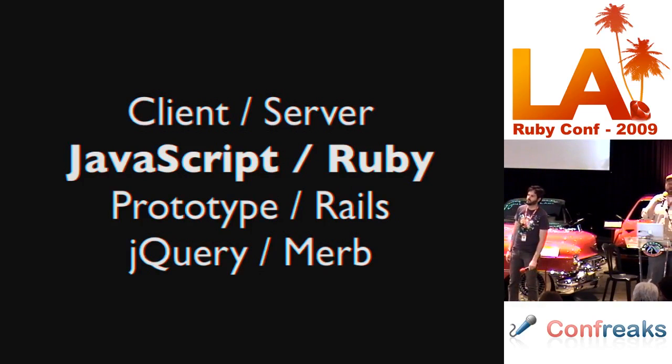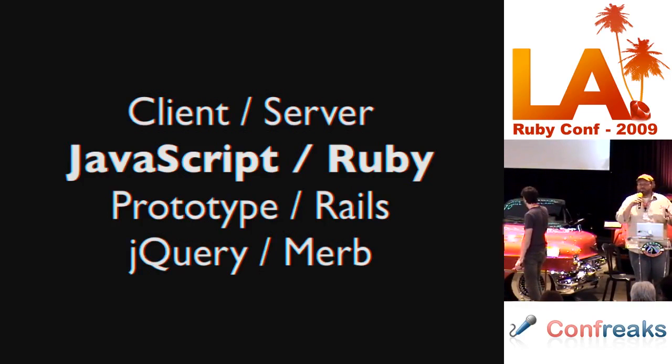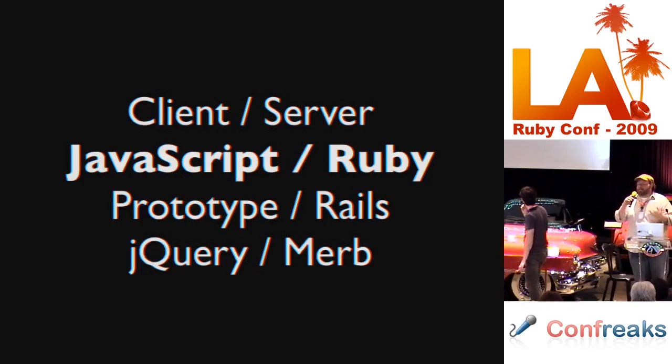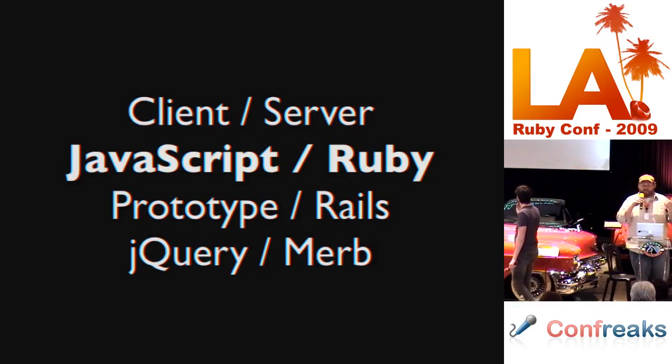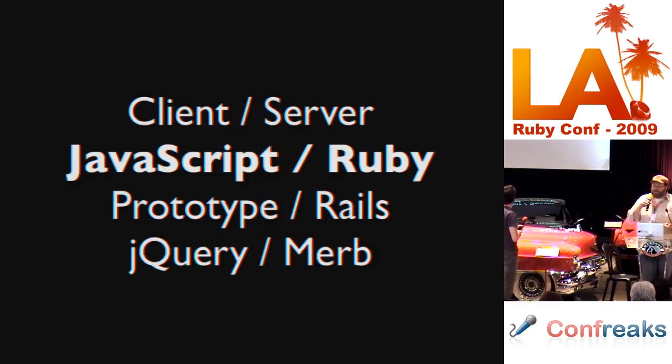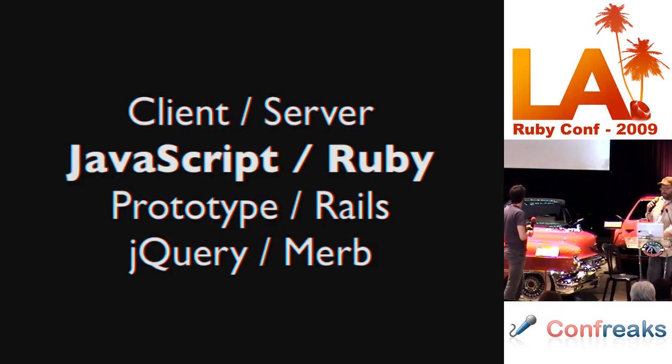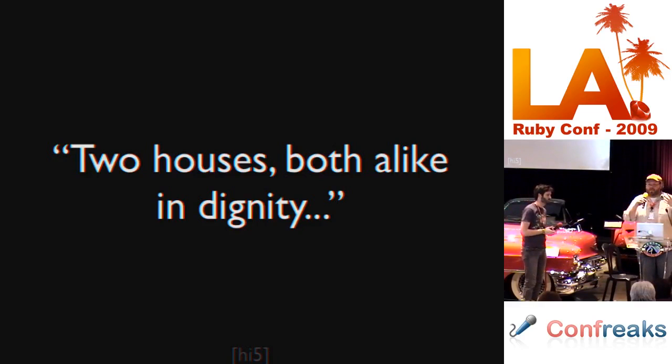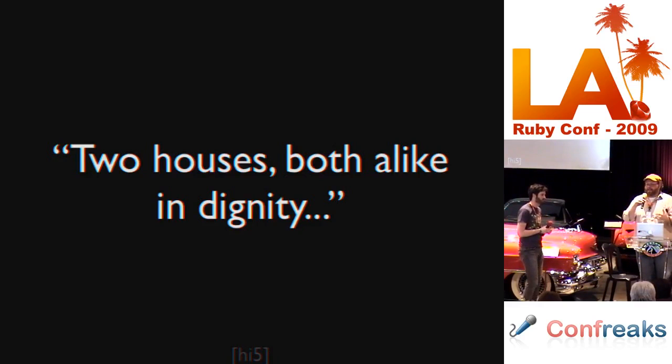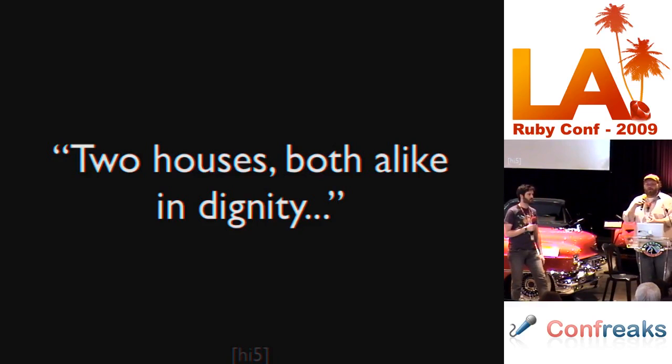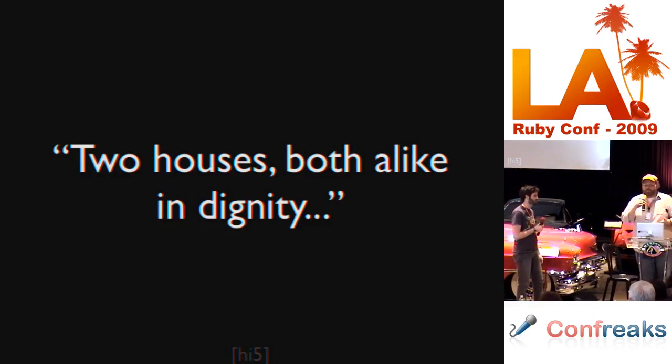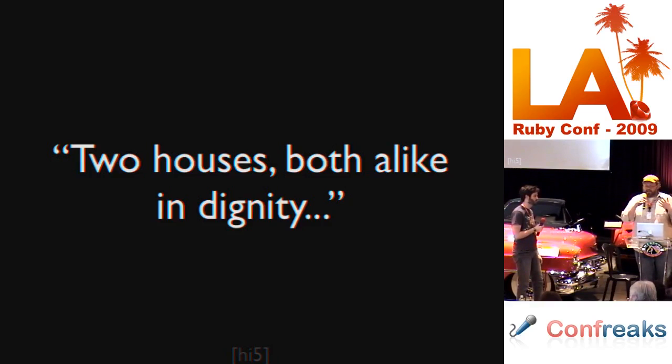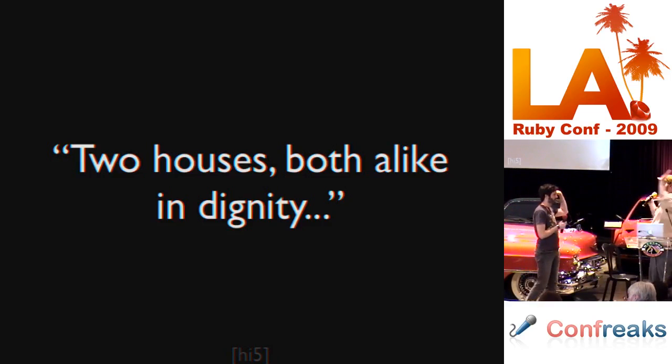The interesting thing about the Web, especially for those of us who are writing Ruby, is there's a great big chasm. There's tons of client-side behavior and libraries written in JavaScript on one side, and then we have tons of frameworks for dealing with persistence, control flow and everything else on the other side. These two sides, we use them together all the time, but they're very, very different on the inside.